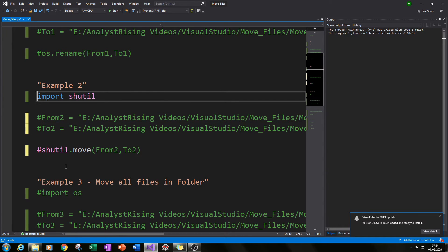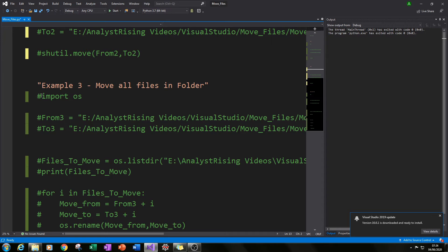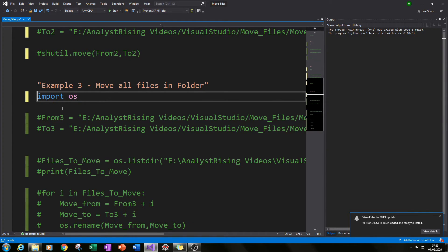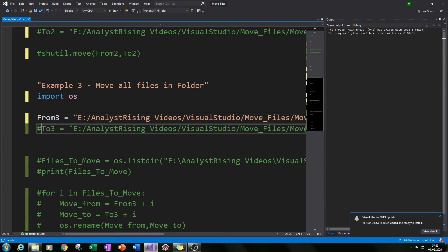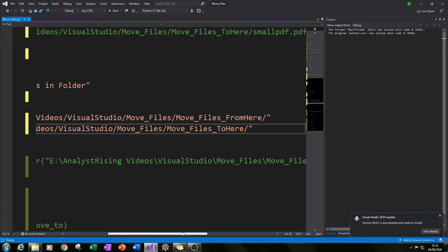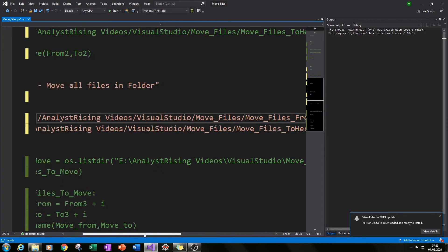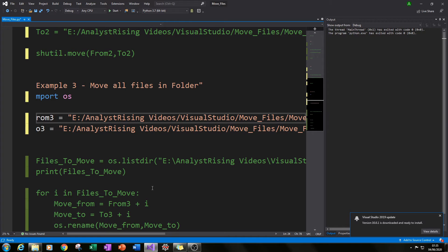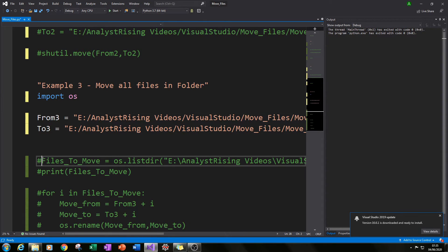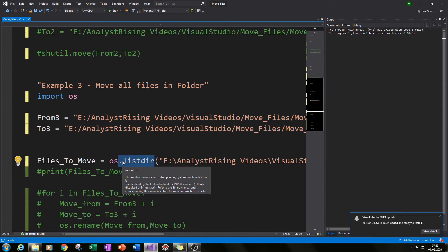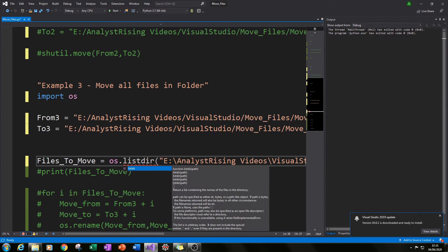So that's two ways of moving a single file to another folder. In this final example I'll show you how to move every file from a folder, and I'll be using the os module for this. We import os again. This time 'from_three' and 'to_three' are the same as before except I have not specified the file name or extension — I've left that part empty because we're going to create a loop to move each file individually.